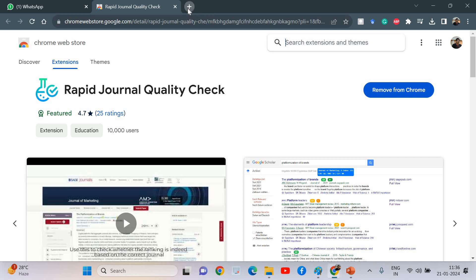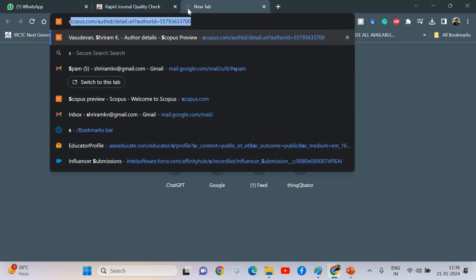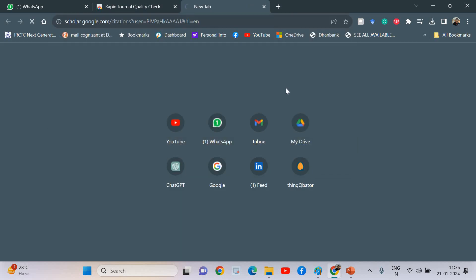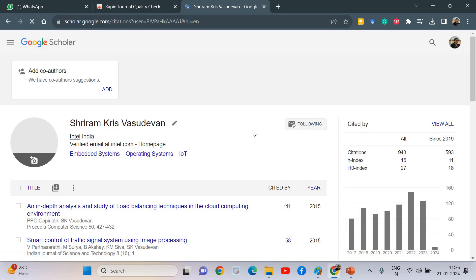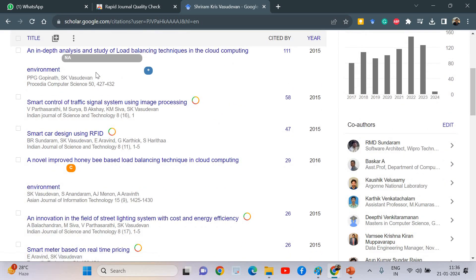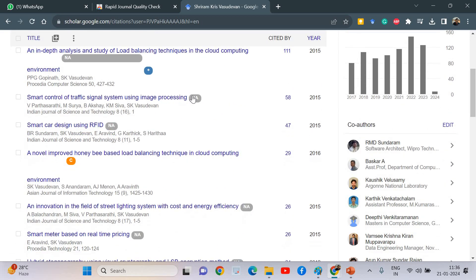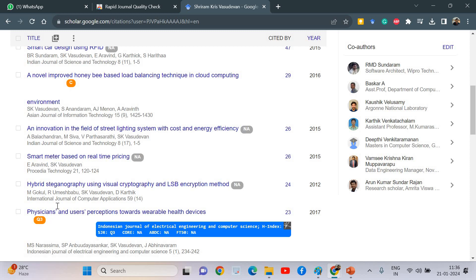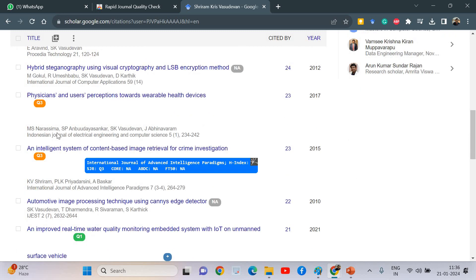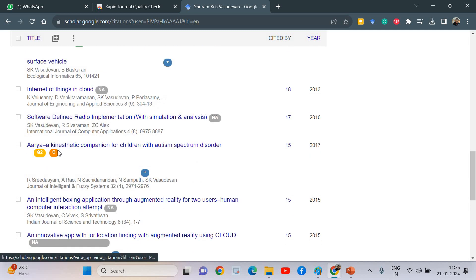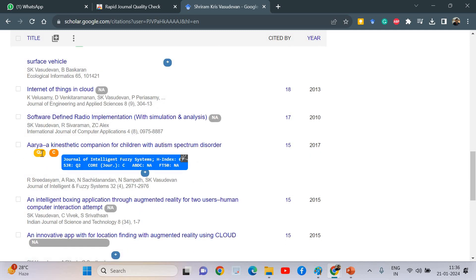Now I will show you how exactly it looks like. When I launch Google Scholar, I am launching my profile. You can see it's quickly getting all these data about the journals that I have worked with. Q1—you can see that the quality matrix, everything is available, and wherever it is available it's displaying.